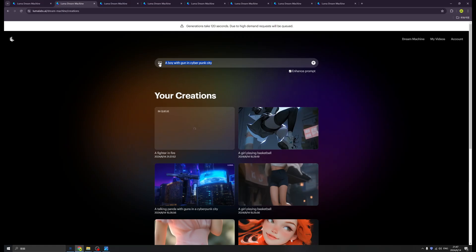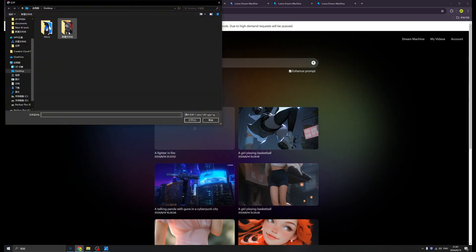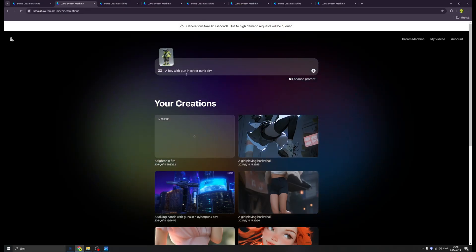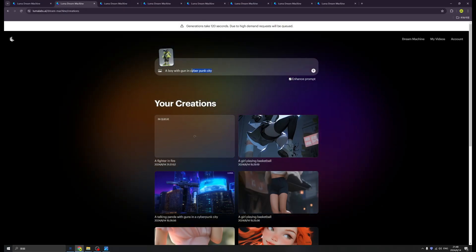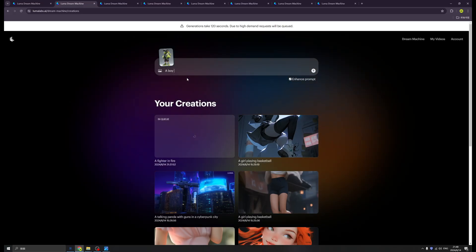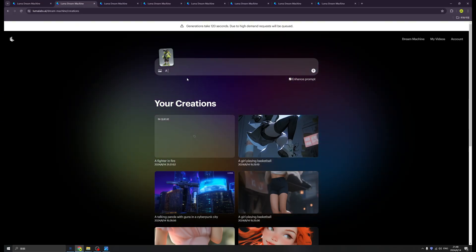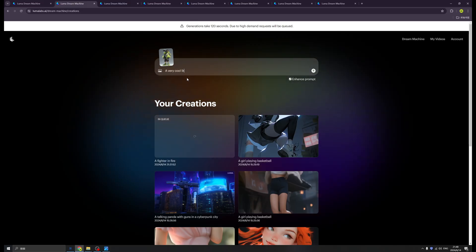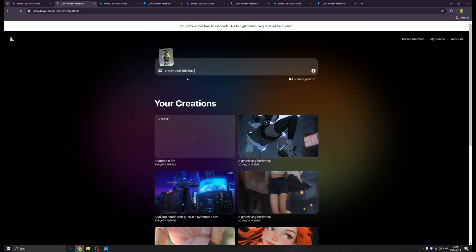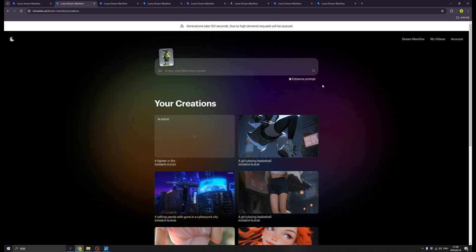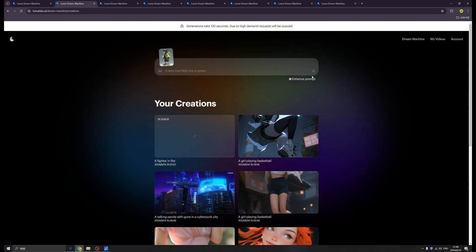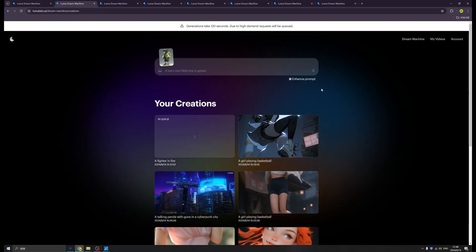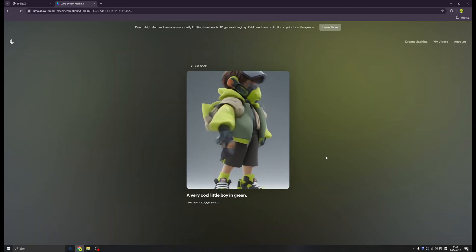You also have this option. Click here and we can upload the images. I think this time we can try this little boy. I will remove some of the prompt - 'a boy, a very cool little boy in green.' Okay, click here. Then it will generate video for us. It will take a few minutes.